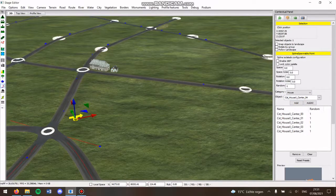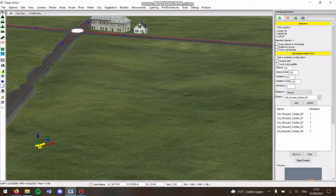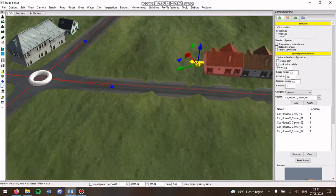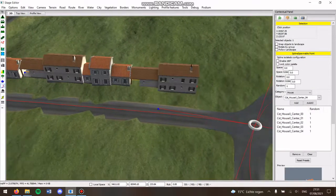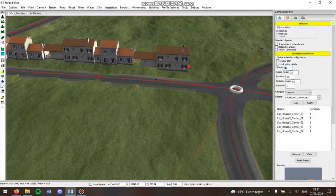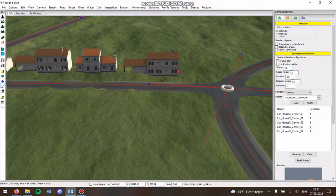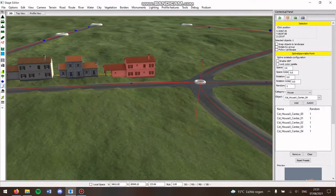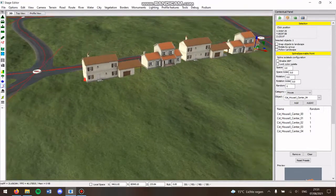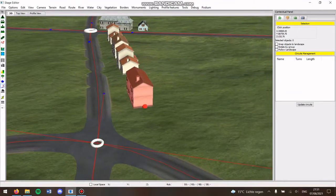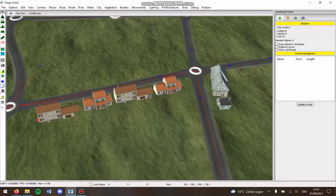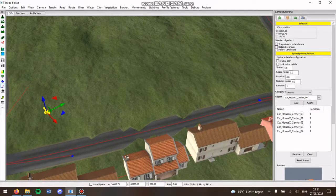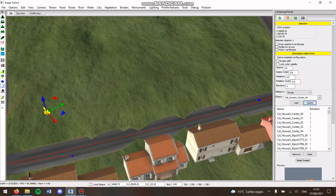Then you can draw a line again with some points and it will spawn the houses on the line. I suggest to increase the number in space to three or five, that way there is a little gap between the houses.